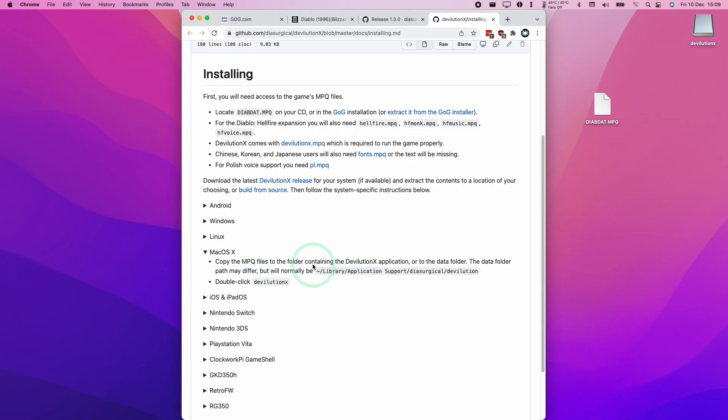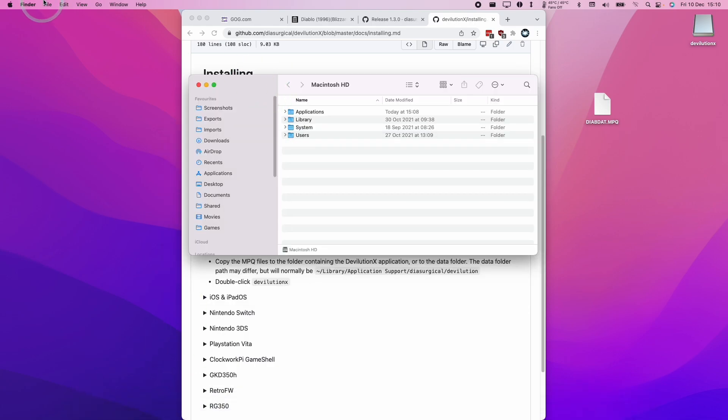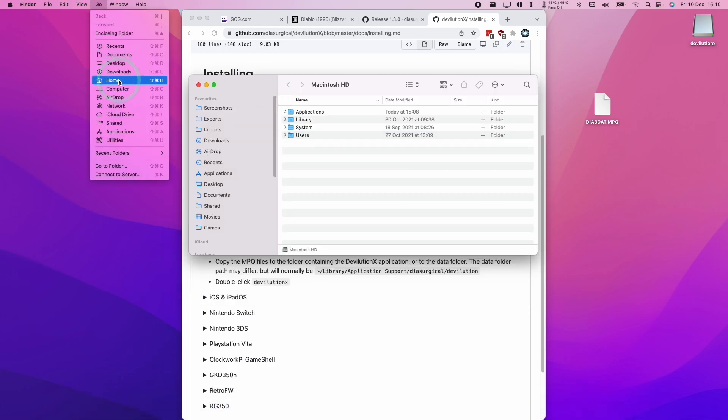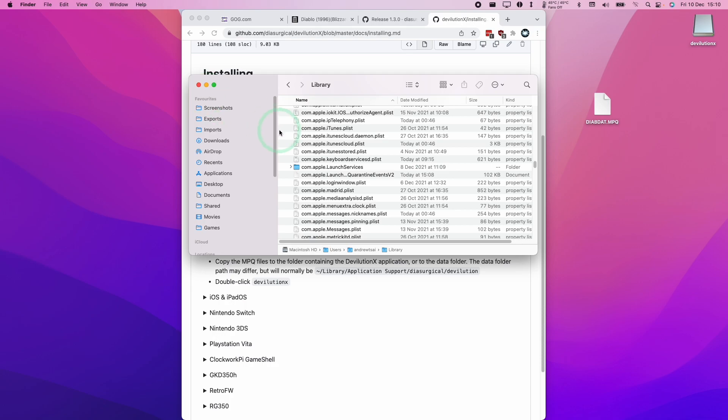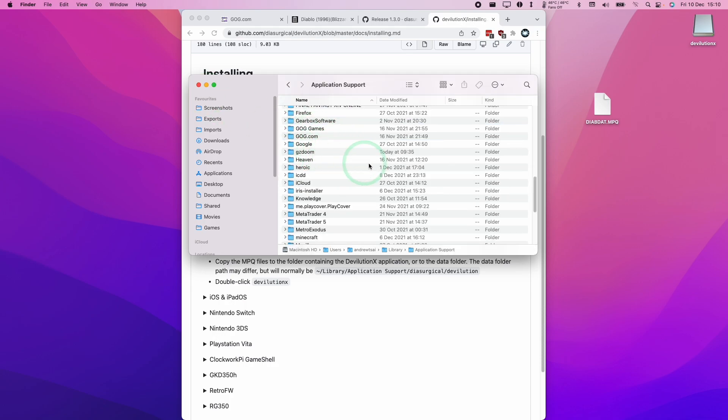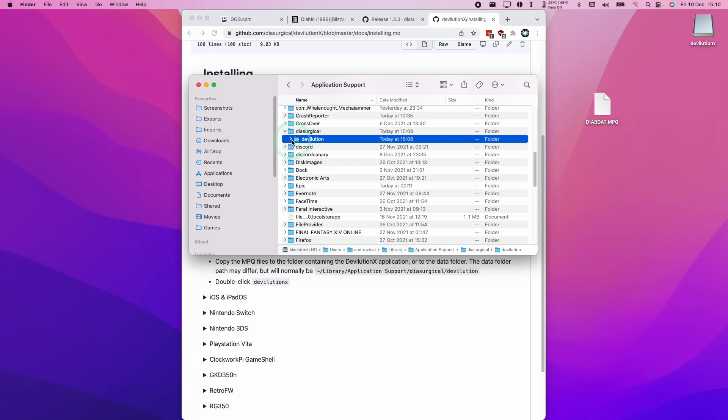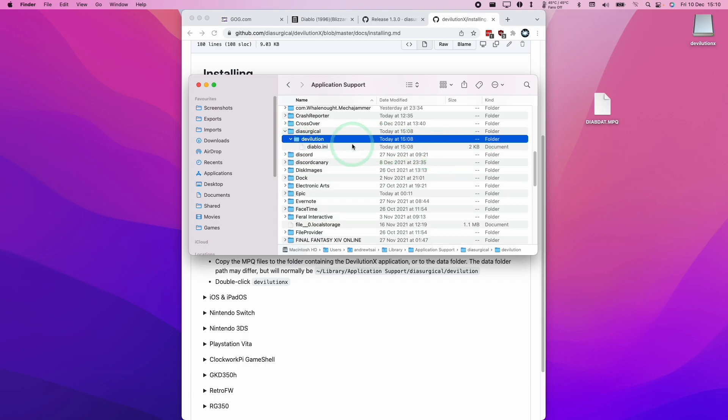The next thing we're going to need to do is move this diabdat.mpq into the correct folder. Here we're going to go to Finder. Then we're going to click Go, and then hold down the option key to go to the Library. Then we're going to go to Application Support. If you don't have these folders here, we can always go ahead and create them: Diasurgical and Devolution.